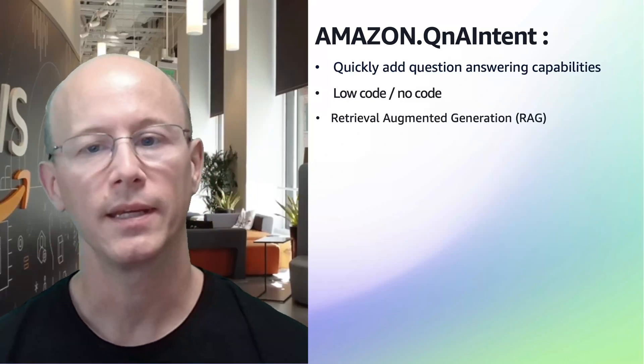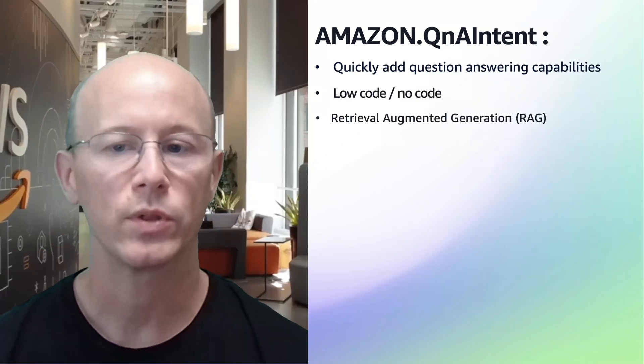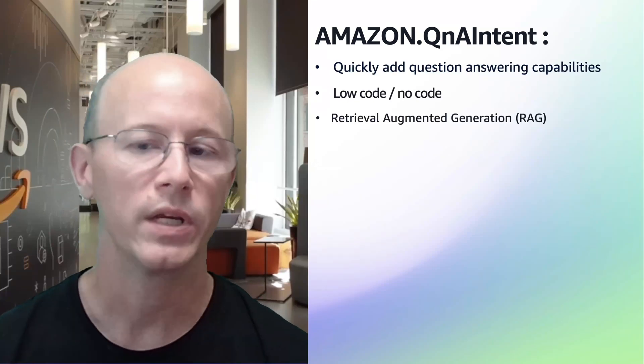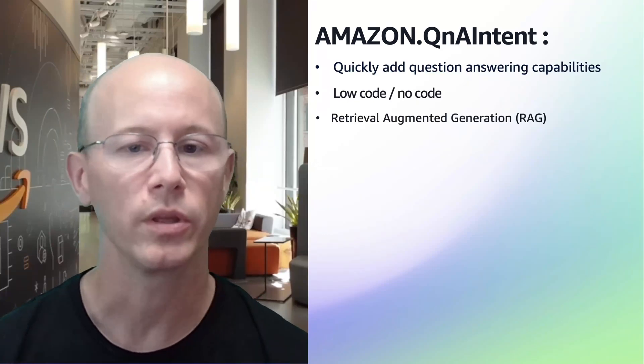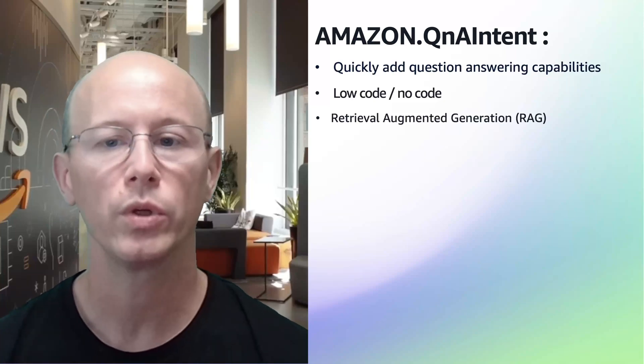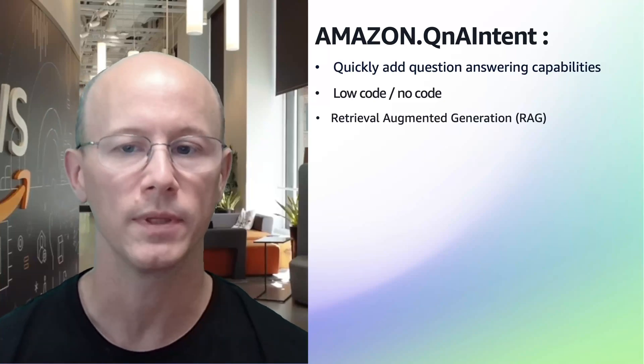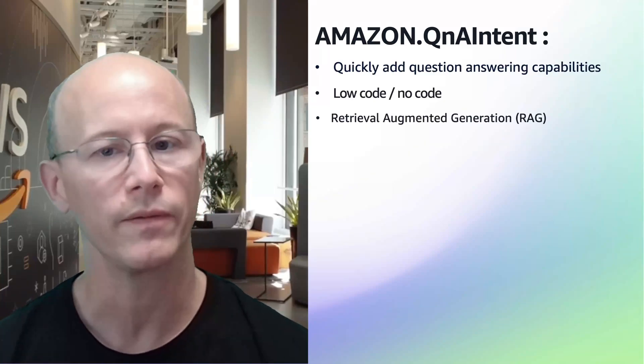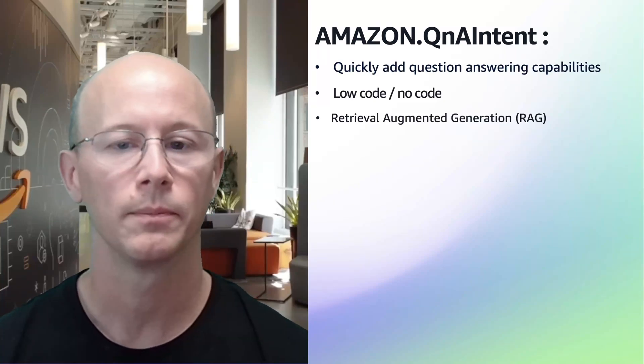When using this technique, the large language model will generate an answer to the customer's question using your own curated documents as the source of the information.